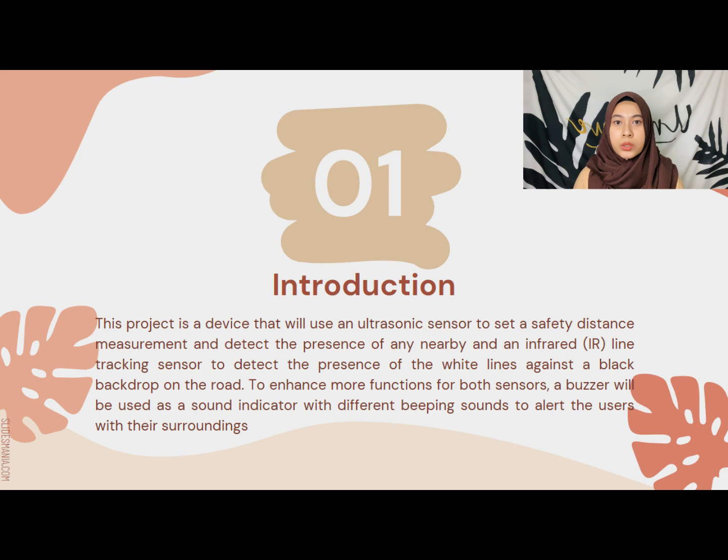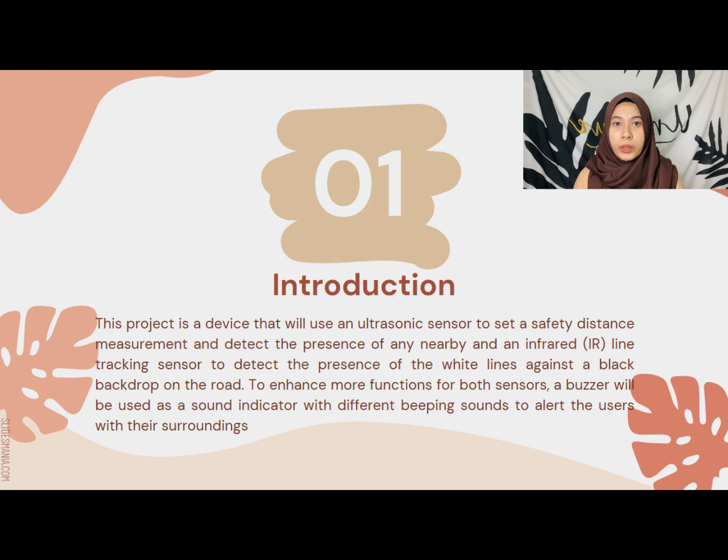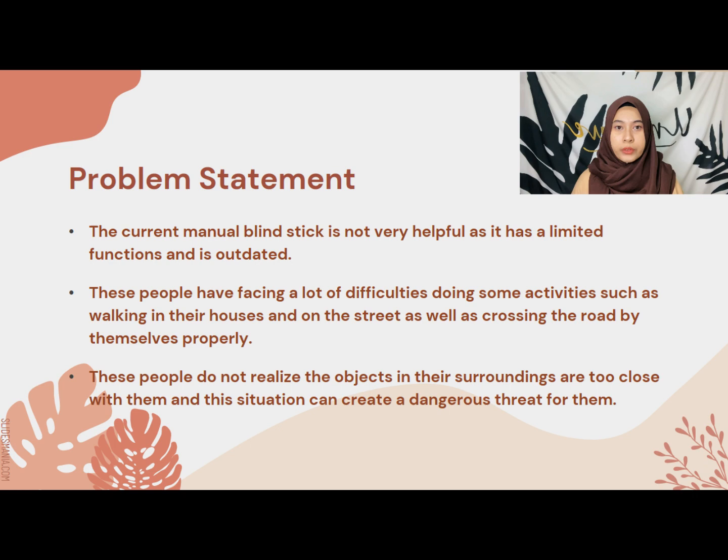In addition, another type of sensor also will be used in this project, which is an infrared IR line tracking sensor to detect the presence of the white lines against a black backdrop. To enhance more functions for both sensors, a buzzer will be used as a sound indicator with different beeping sounds to alert the users with their surroundings.